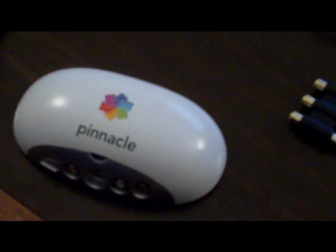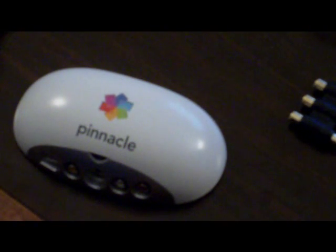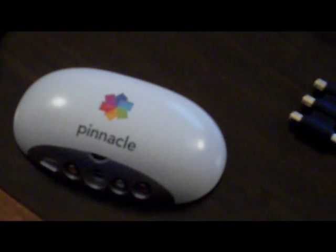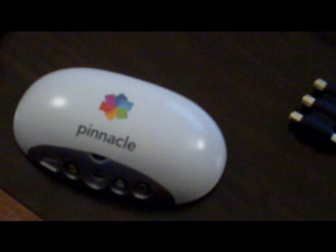I'm going to show you today how to hook up your Pinnacle or Dazzle capture card to your TV to record gameplay. It is very easy and it will only take a few minutes.